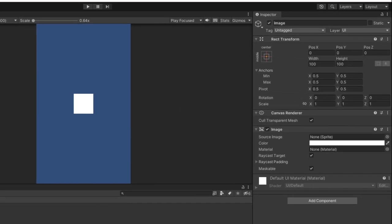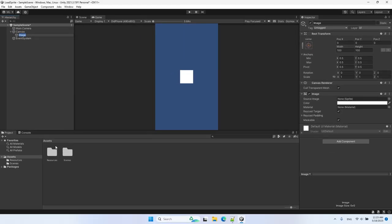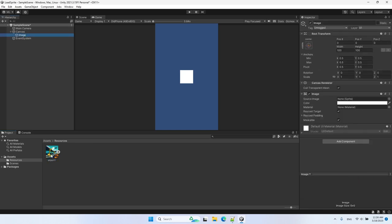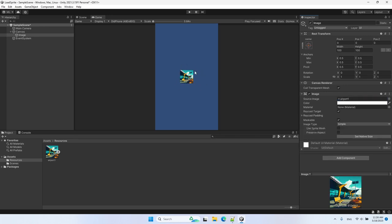We can see the components that the Image game object came with: we have Rect Transform, then Canvas Renderer, and then Image. To set the image that's actually displayed, we can set the Source Image, which is a sprite. I already have my Resources folder with an image inside. Let's select the Image from the hierarchy and drag the image as our sprite — and now we see it displayed on the UI.